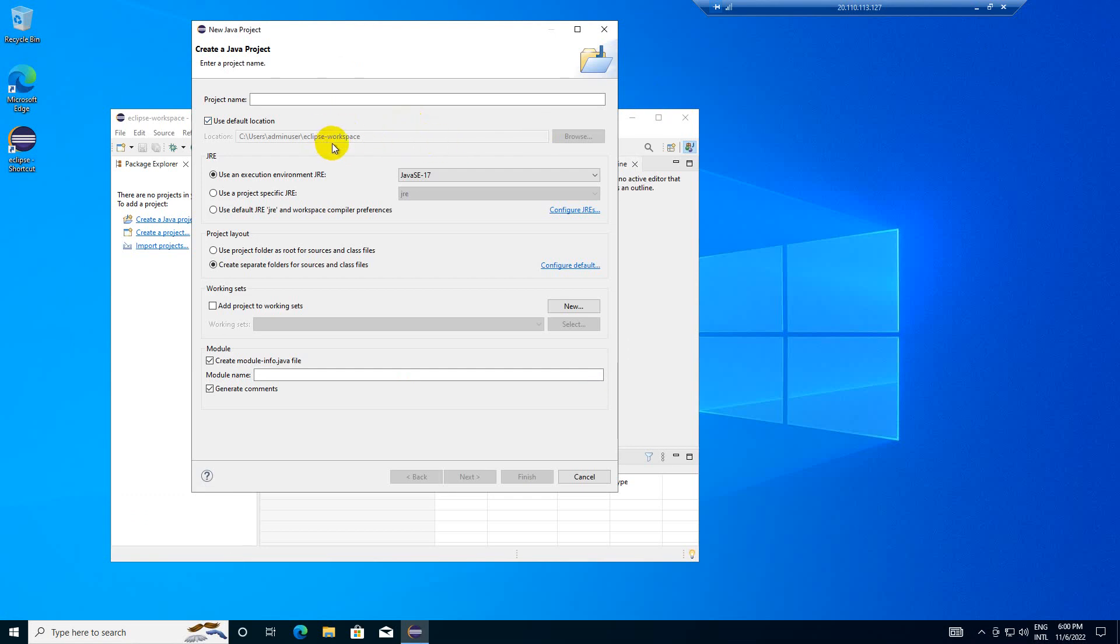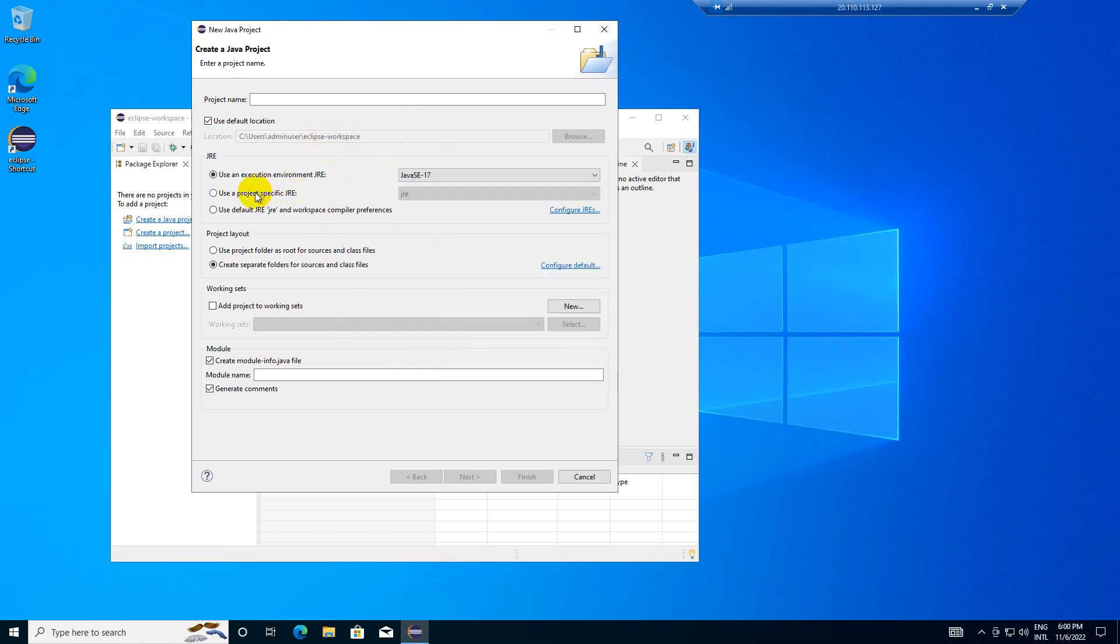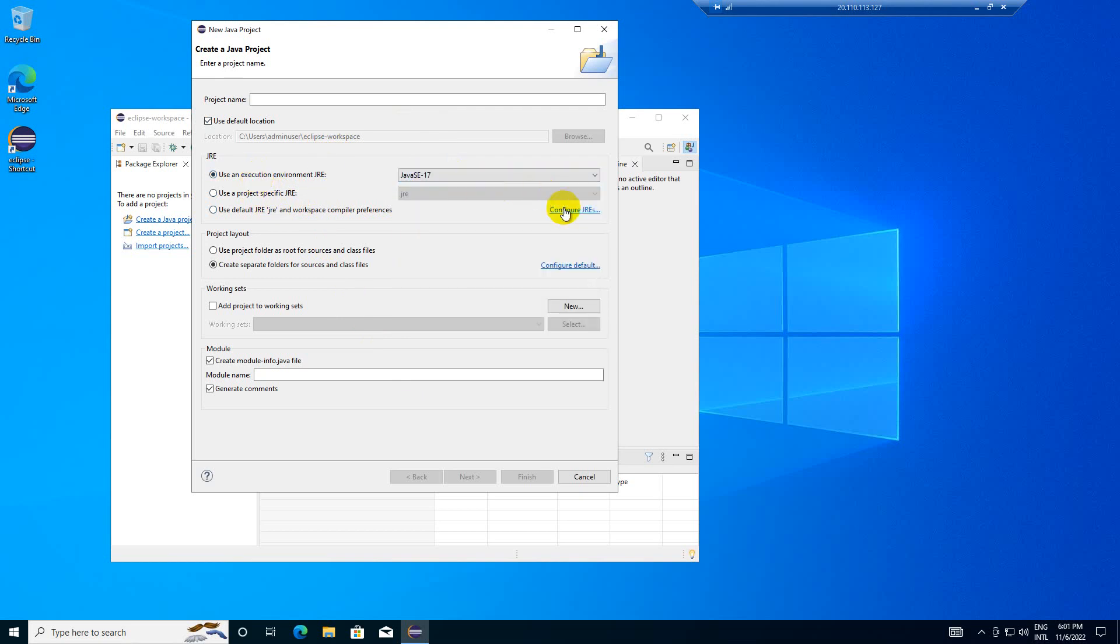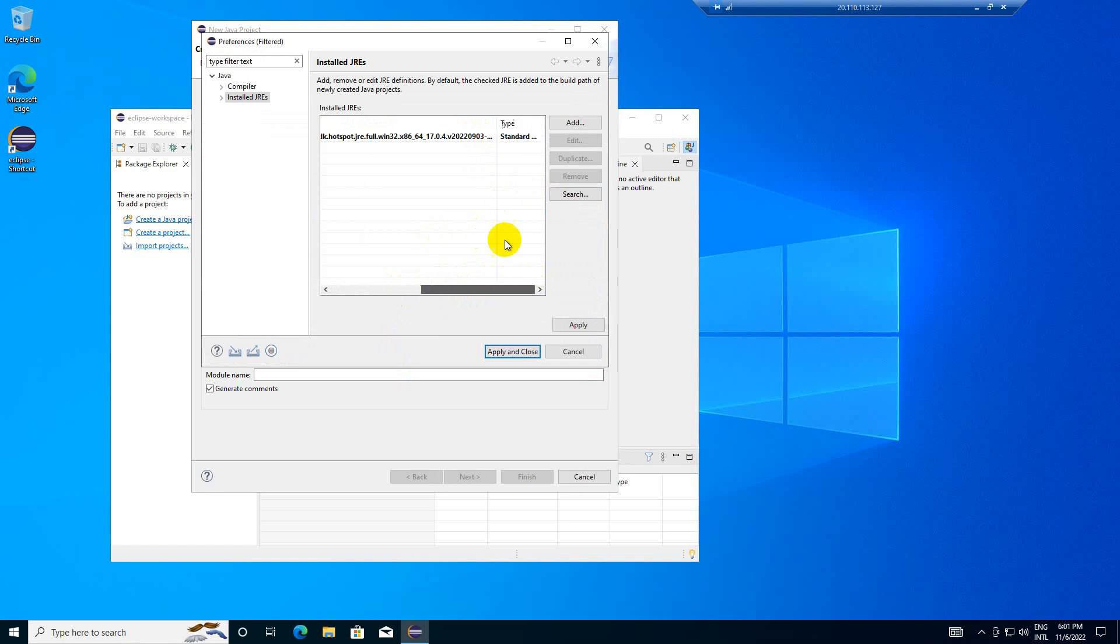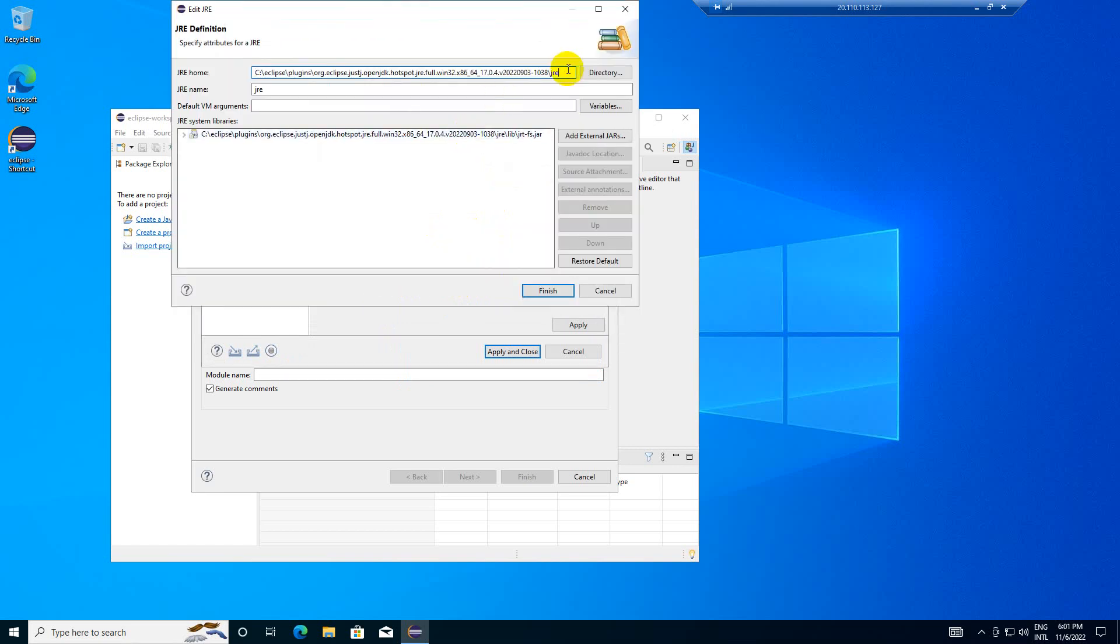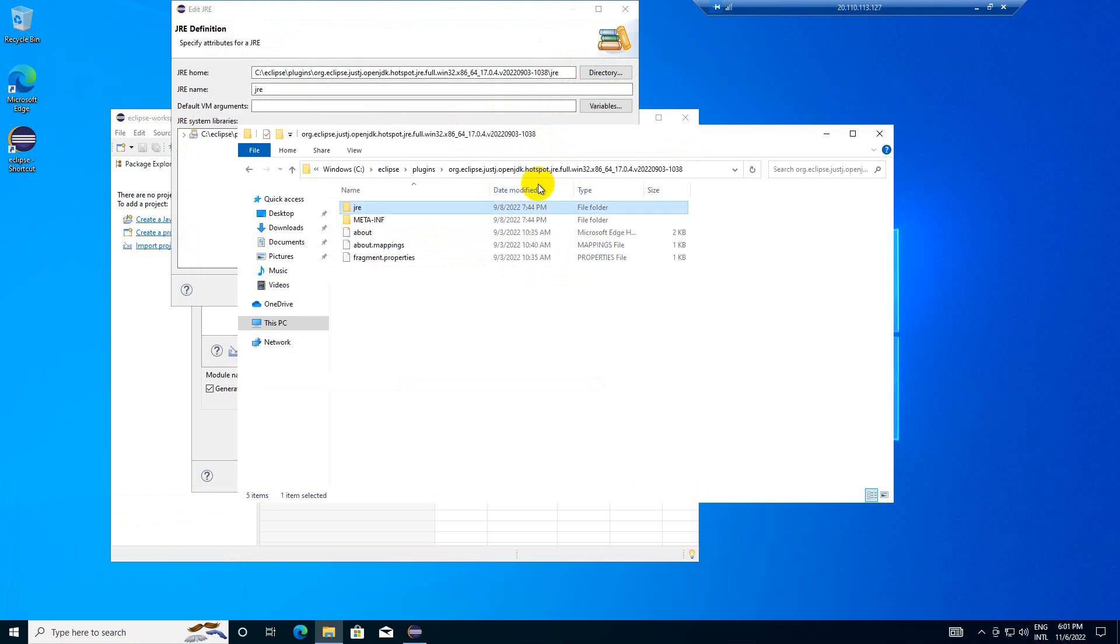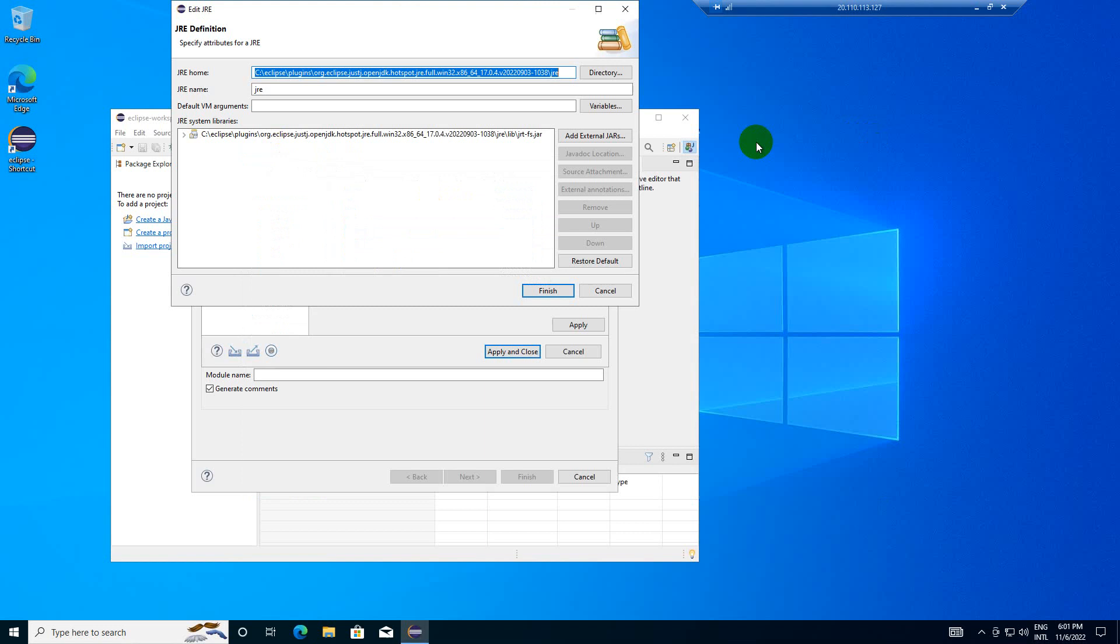For user runtime, Java Standard Edition, instead you can configure JREs. Instead of using that Eclipse default directly, let me see the contents. With Eclipse itself I got some JRE, so instead of using this one, let me configure my external one.